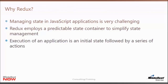The best way to think of an application is as nothing more than an initial state followed by a series of actions. When a program is running, it loads up with that initial state, and then as users interact with the program, their actions change the state of that application. Redux jumps into that process and helps to manage those state changes for us.